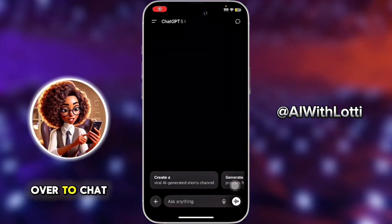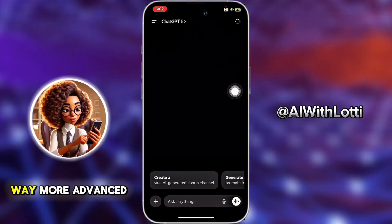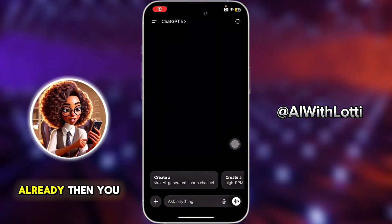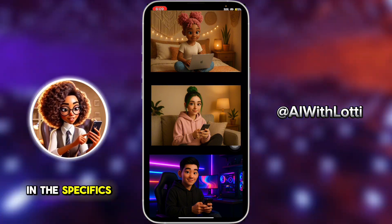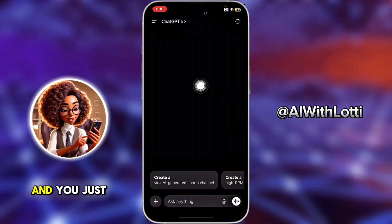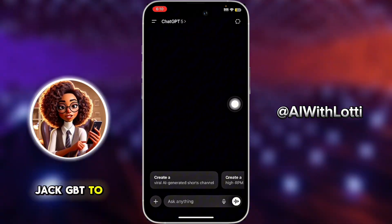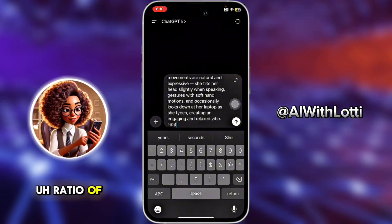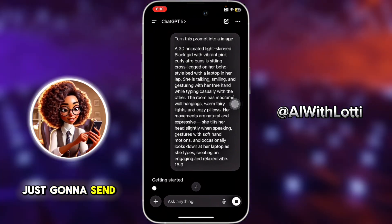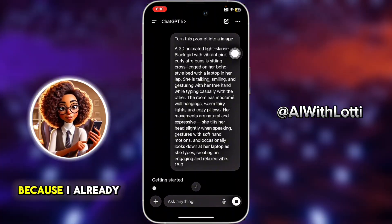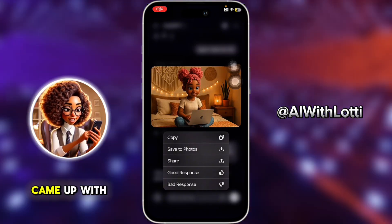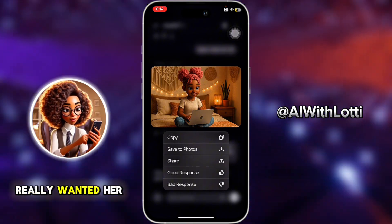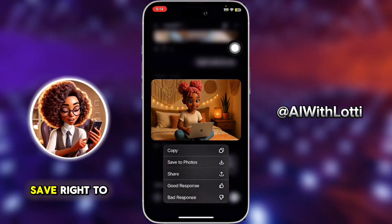First, we're going to come over to ChatGPT. They now have ChatGPT 5, which is way more advanced — let me know in the comments if you want me to make a video about that. If you don't have an avatar already, you can create one here. You just put in the specifics of what you want her to look like — her style, animation, or realistic — and ask ChatGPT to turn it into an image. Make sure you mention 16 by 9 so you get the exact ratio for YouTube. I'm going to send my prompt now. I already have a prompt because I know what I want her to look like. This is what ChatGPT came up with — I wanted her to be 3D with pink hair, and she looks exactly like I wanted. You just click save photo and it saves right to your phone.